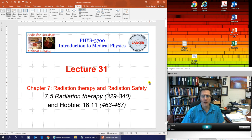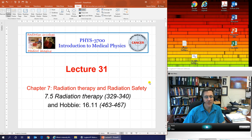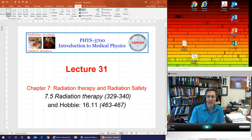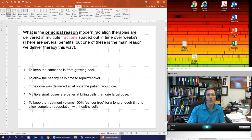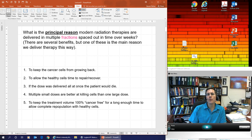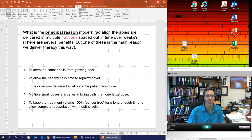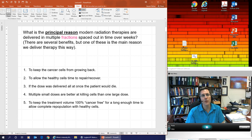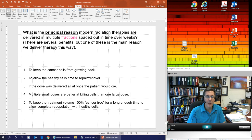Hello everyone, we are here for lecture 31, the final lecture of the class. It's our final lecture on chapter 7, radiation therapy and radiation safety. Today we're going to see some ideas about how radiation therapy is actually utilized in a clinical setting — the career that many medical physicists from our department have been training for. As a fun blast from the past, we'll do one last multiple choice question together.